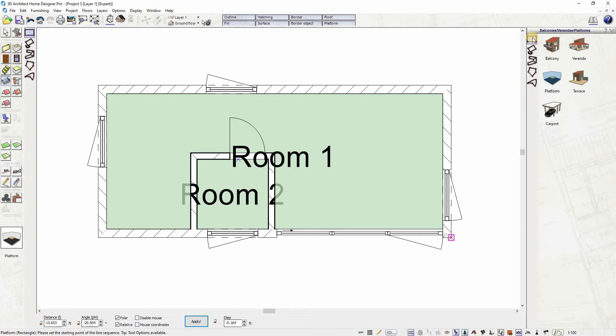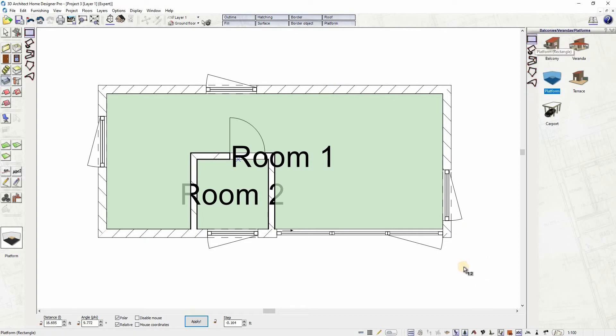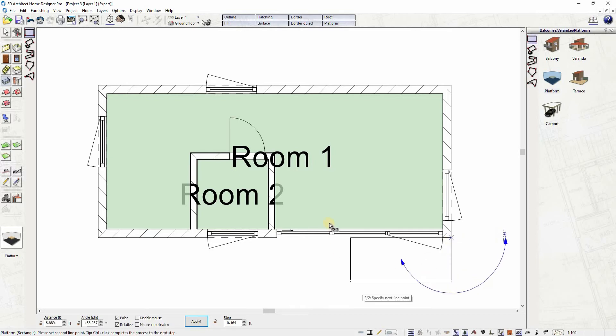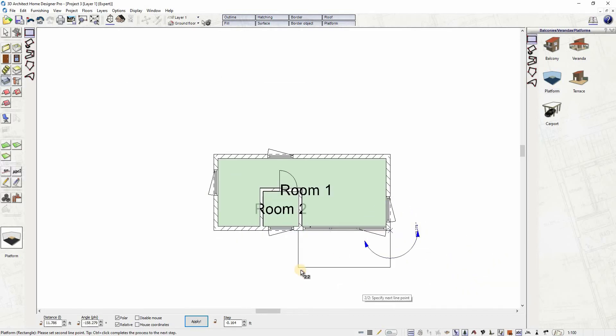After editing, you can select from either input option. For this home we'll use the easiest rectangular input to draw the deck. Click on the first point, then drag the rectangle to the second point and click to fix the deck.